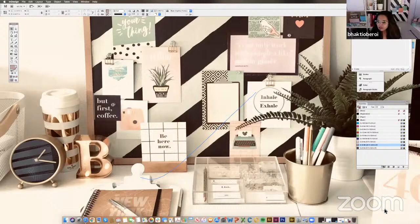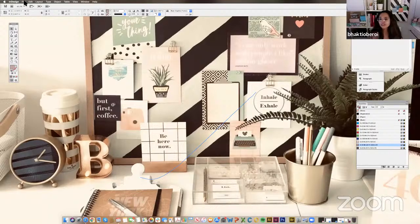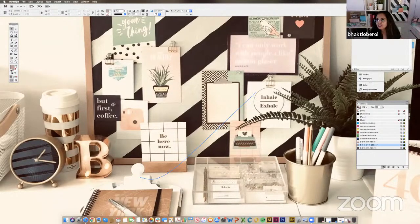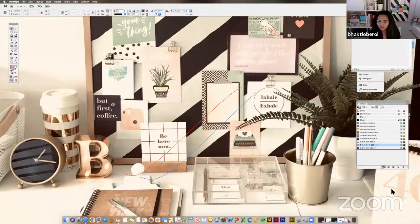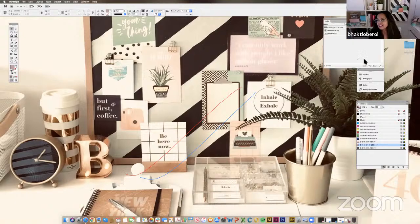Bhakti begins demonstrating the InDesign interface on screen. She mentions she'll resize the screen for better viewing and checks that the screen is visible to all participants.